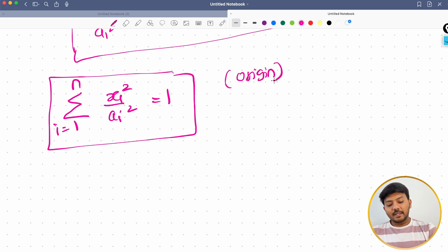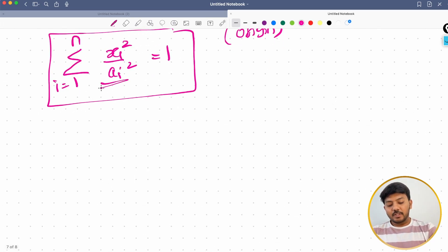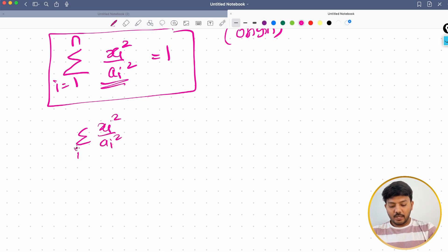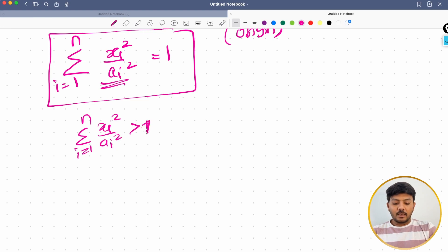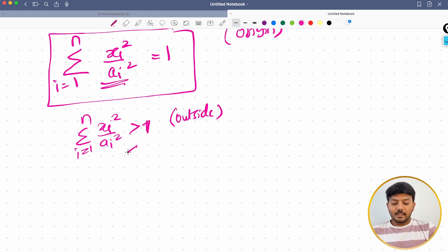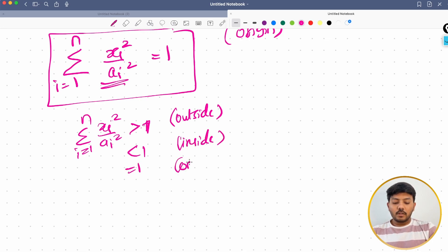The generalized equation can be written as Σ(xi²/ai²) for i = 1 to n, equal to 1. If Σ(xi²/ai²) > 1, the point lies outside; if less than 1, inside; and if equal to 1, on the hyper-ellipsoid.